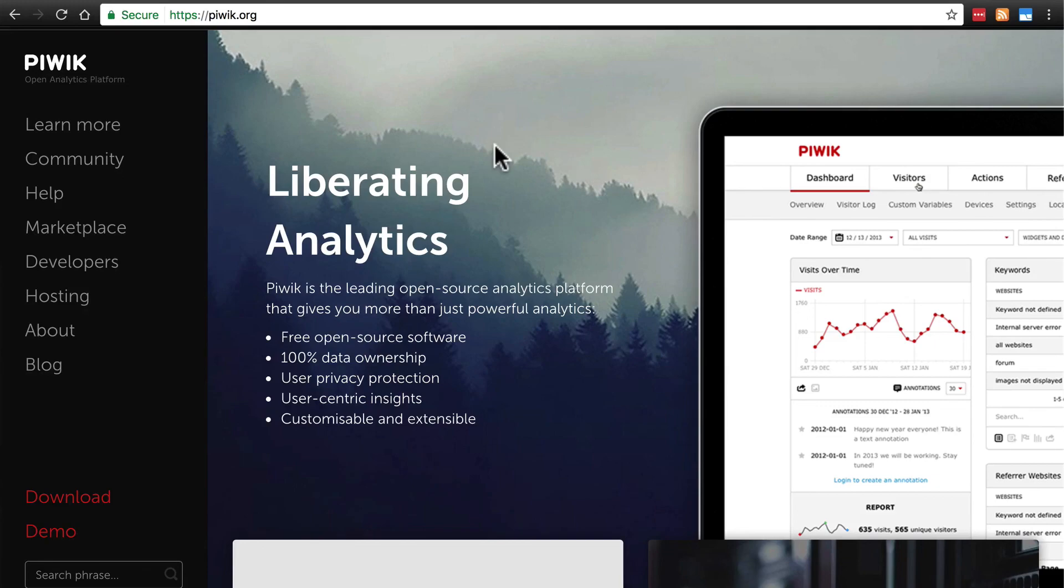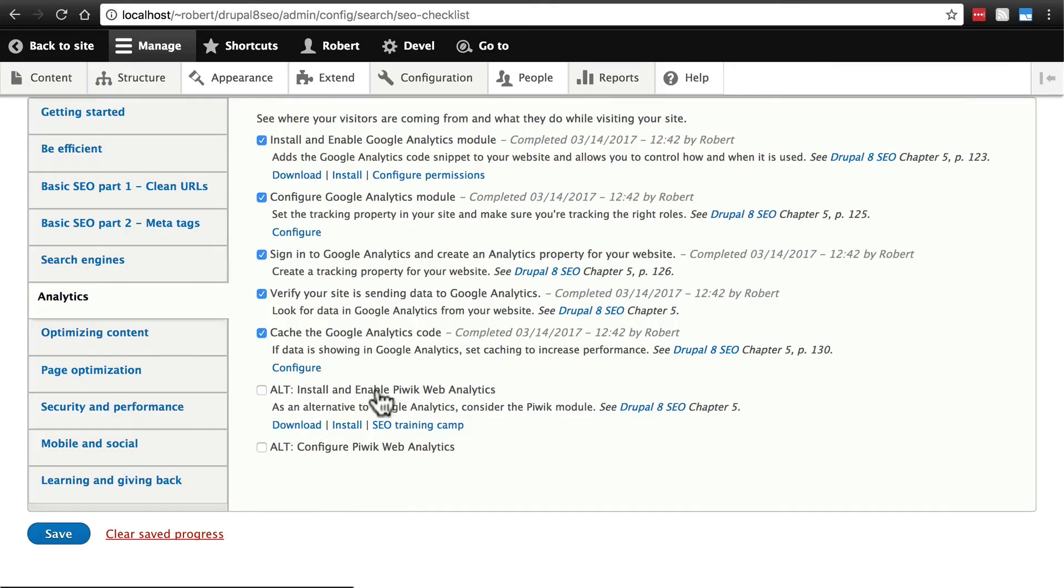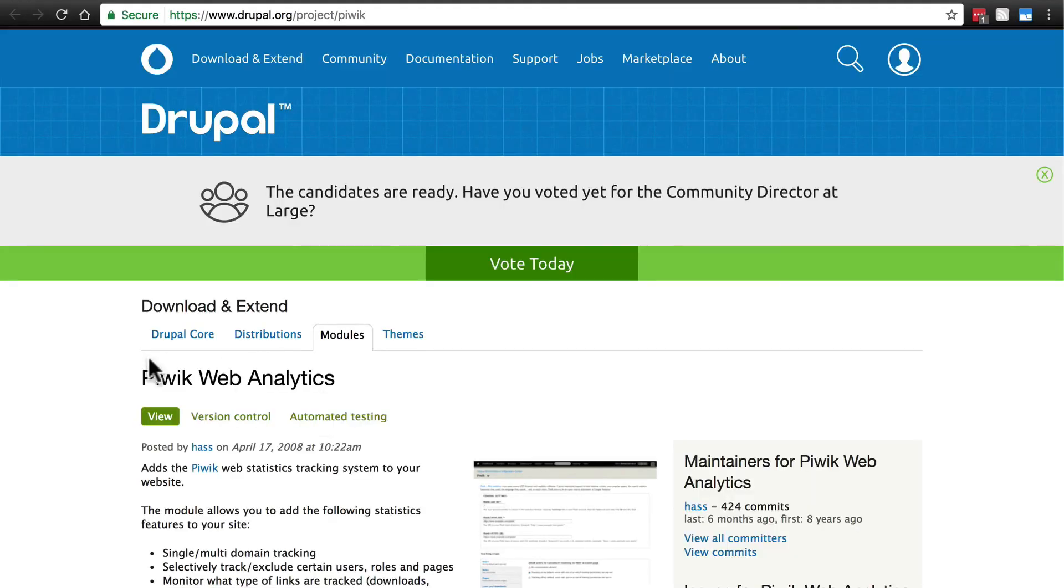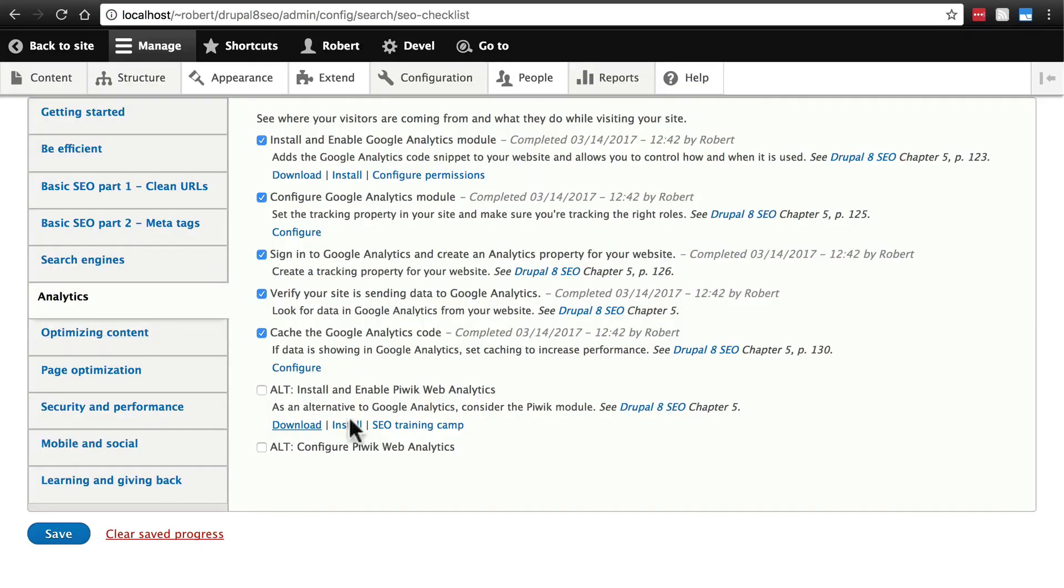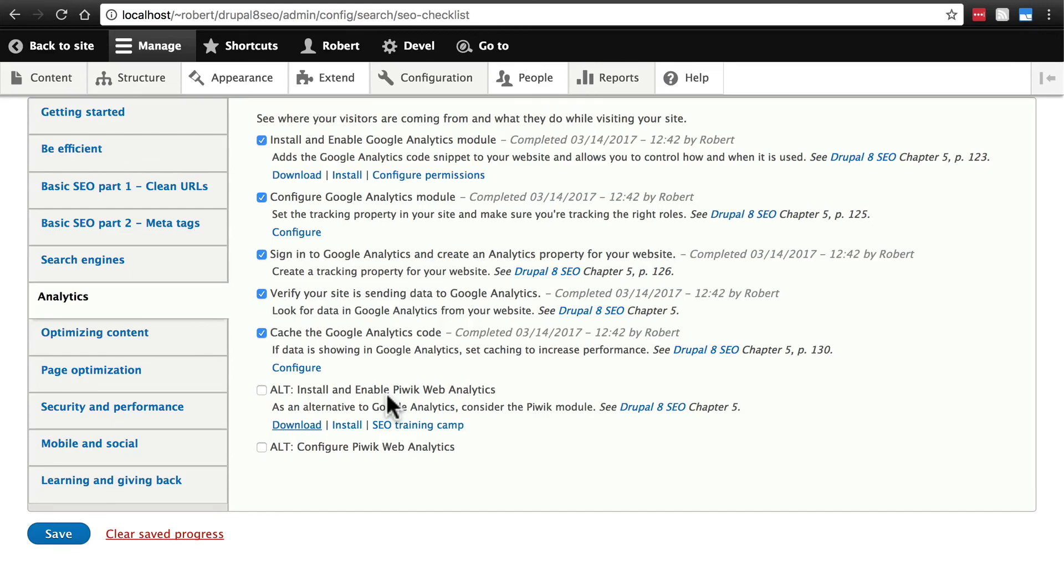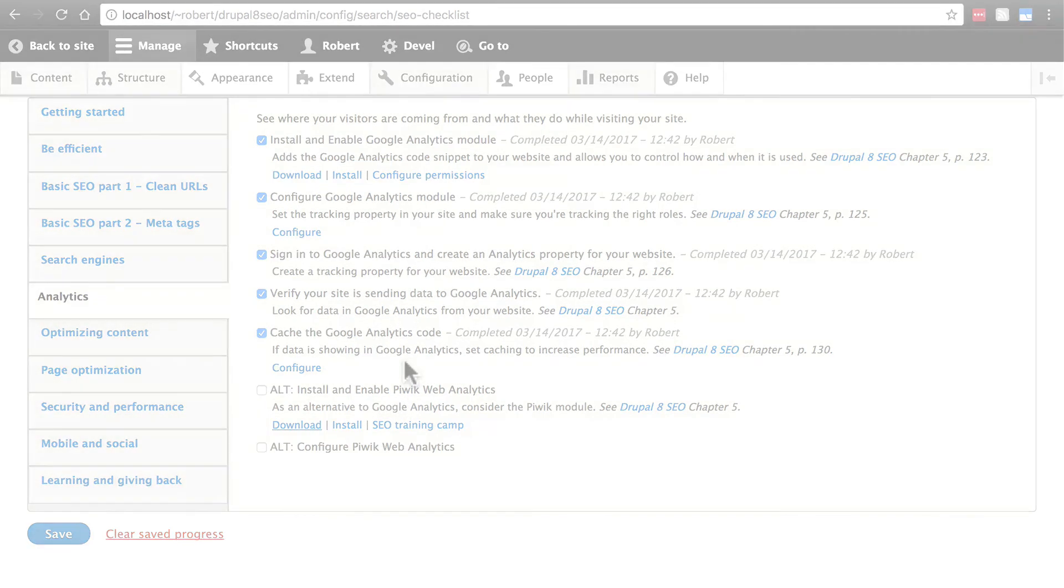There is a Drupal module for this service right here. If we click download, I'll open this in a new tab. Drupal.org/project/PIWIC. And all this is is an alternative to Google Analytics. If you prefer this over Google Analytics or for some reason you don't like Google Analytics, then you can use PIWIC instead. It does the same thing, generally speaking. It's just another service that you can use instead of Google Analytics if you prefer.